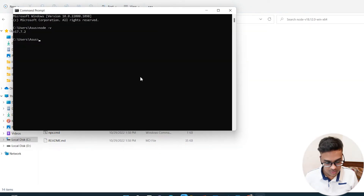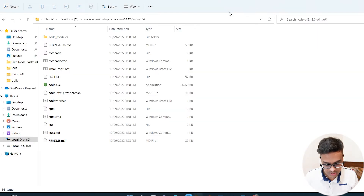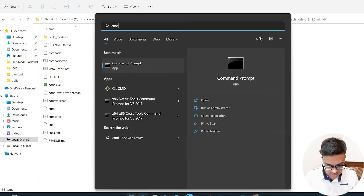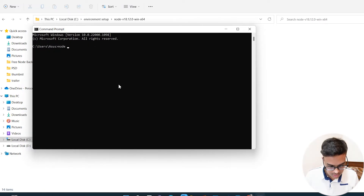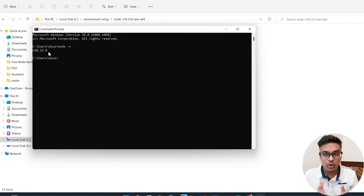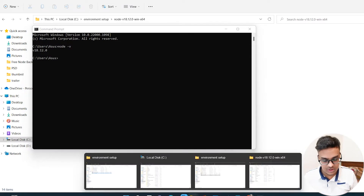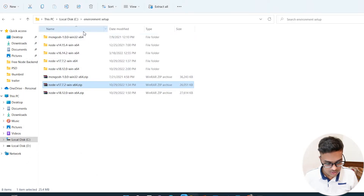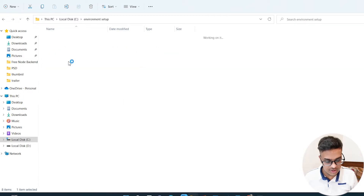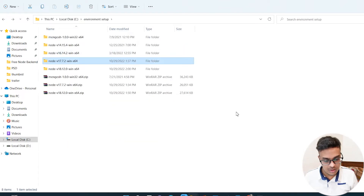Click OK on everything and then check the node version. The existing command prompt may still show version 17, so open a new command prompt and type the node version command — you can see it now shows version 18.12.0. We now have the latest version. If you want to switch back to version 17, just take that path and update the environment variable, then open a new command prompt and the older version will be active.